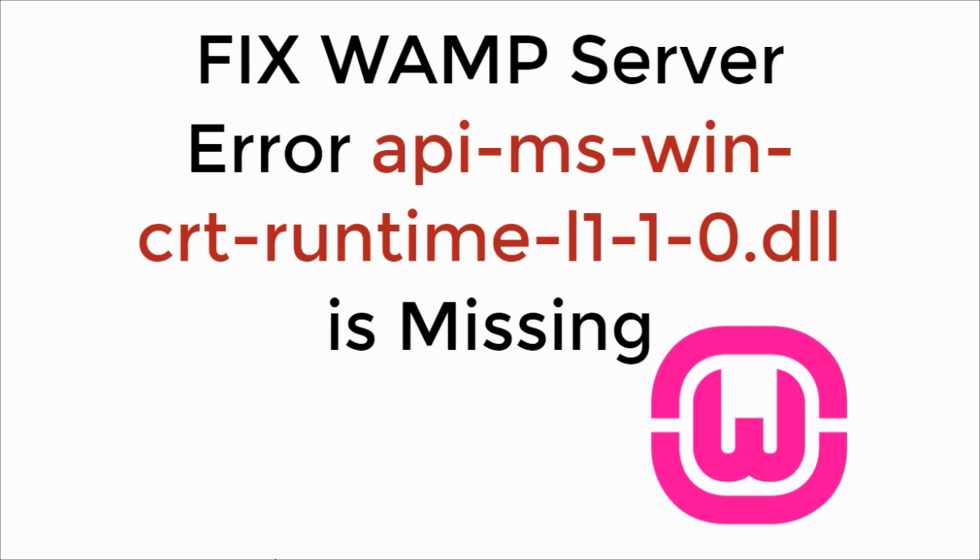In this video, we will learn to fix WAMP Server Error API-MS-Win-CRT-Runtime.dll is missing. So let's begin.